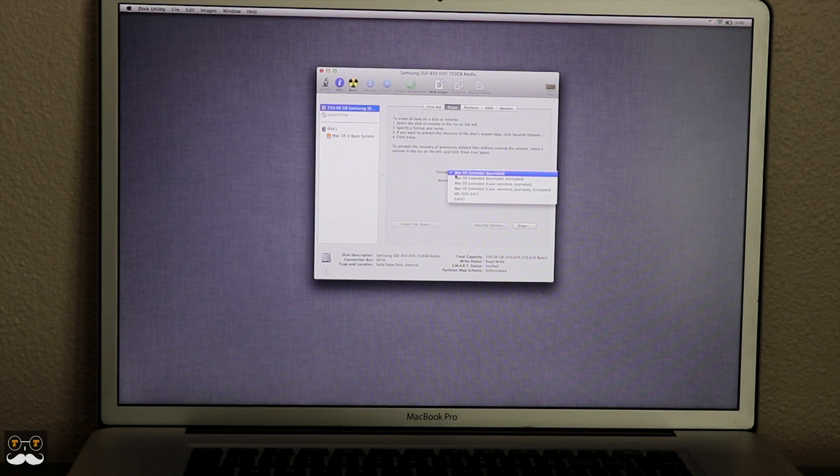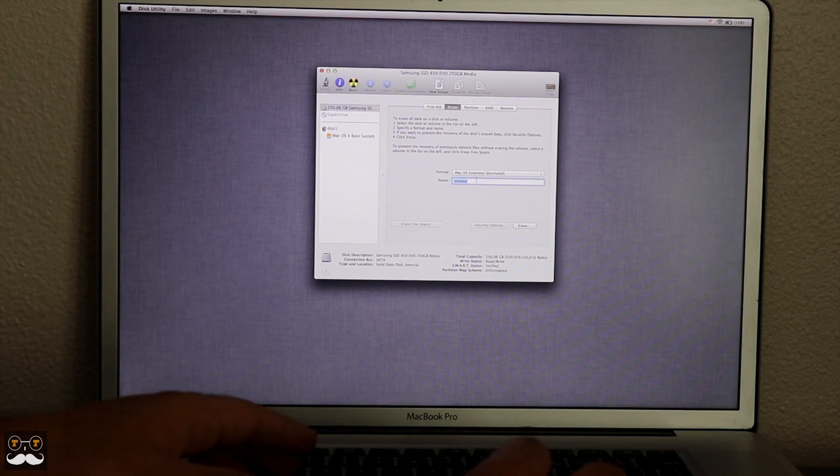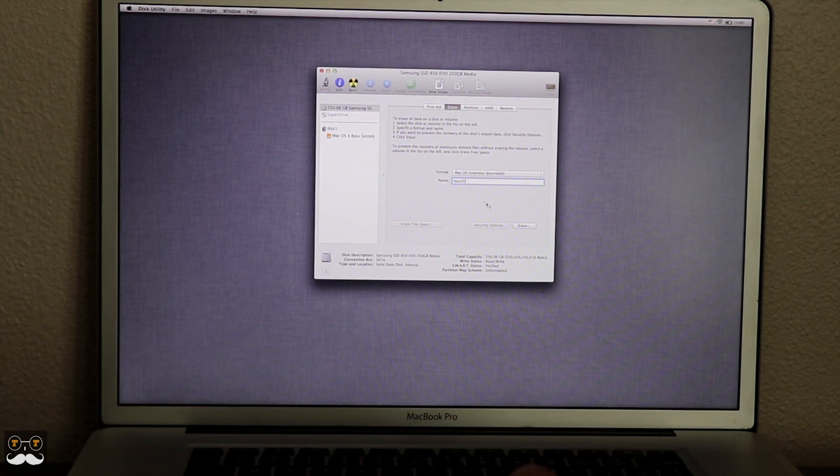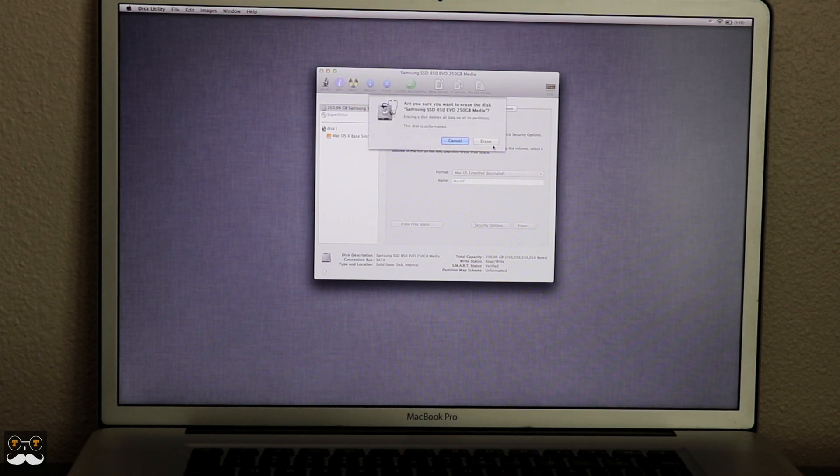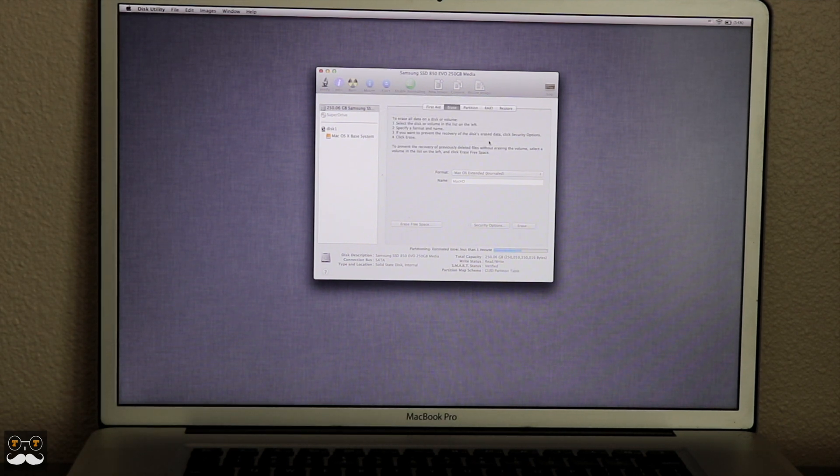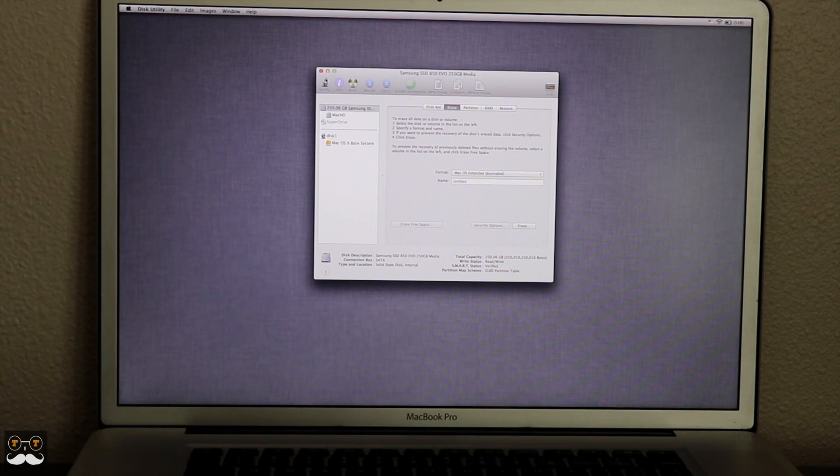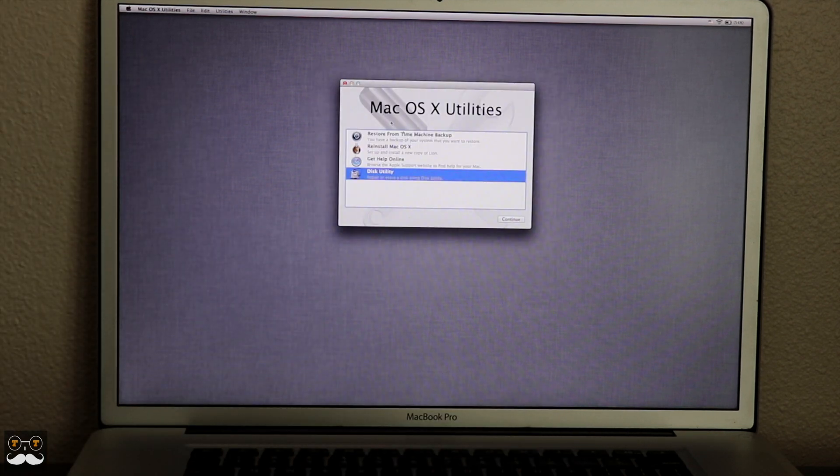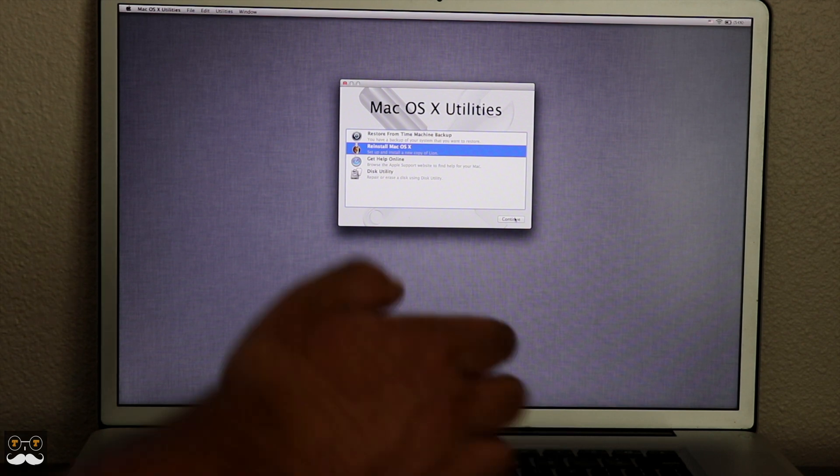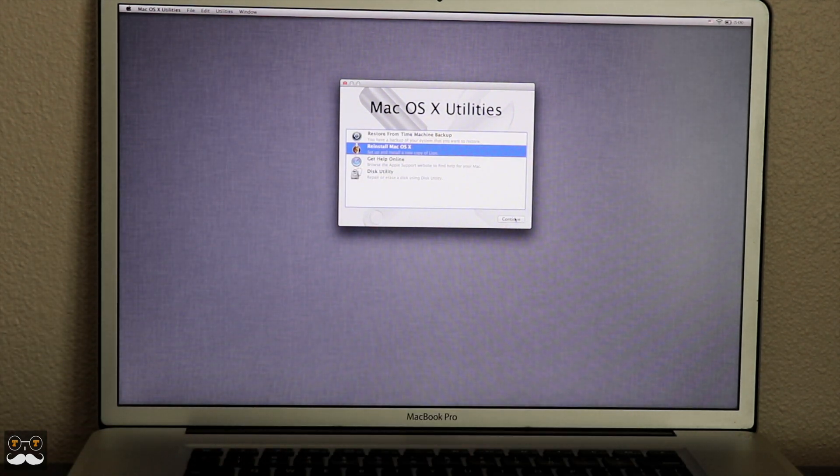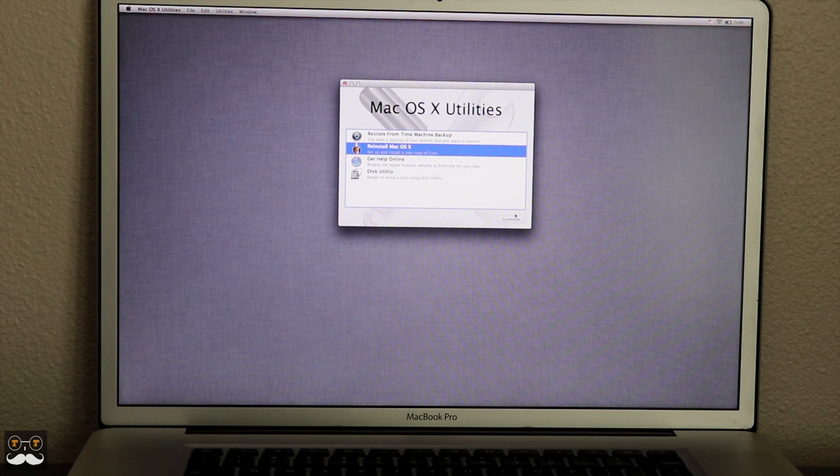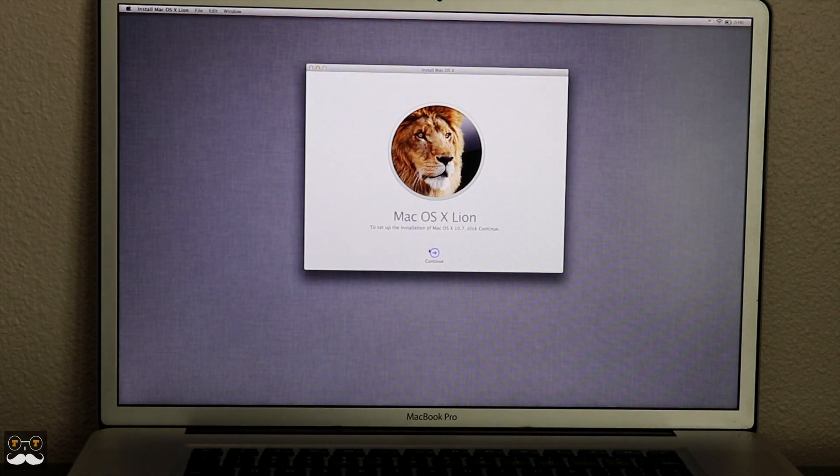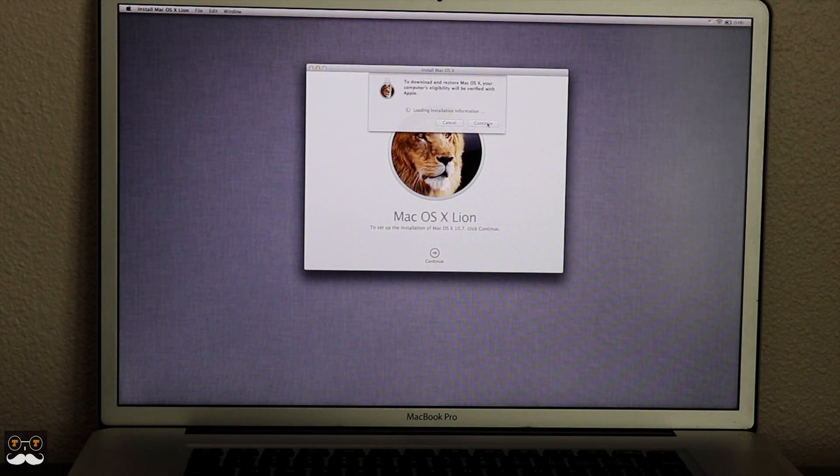I'm going to do it in Mac OS Extended Journaled. Put your hard drive name—I'm going to put Mac HD—and erase. This is going to fully set up the drive so it can be used on your MacBook. Then we're going to reinstall Mac OS X. This is going to reinstall the original one, so this had Lion, but you can always upgrade it from the App Store right after. Continue.